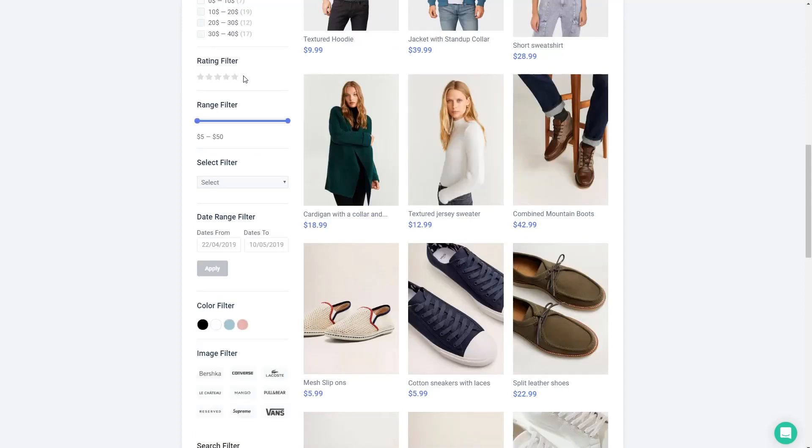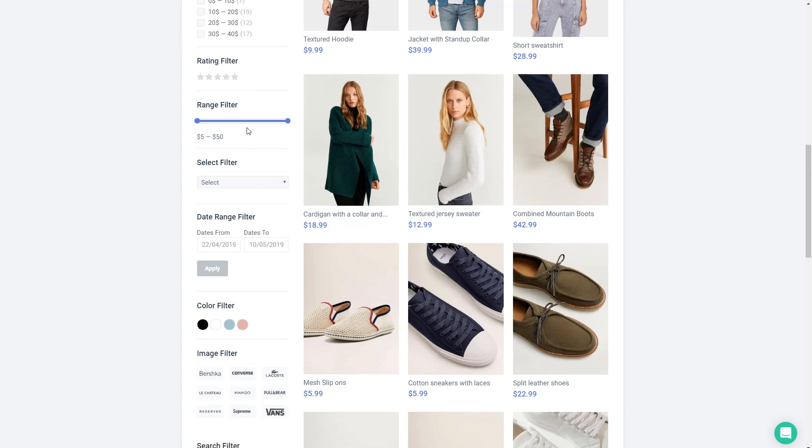Then here's a rating filter which is tied to the rating widget and matches based on the number of stars. A range filter is also tied to a particular field in this case the price and you can use the sliders to adjust the range.